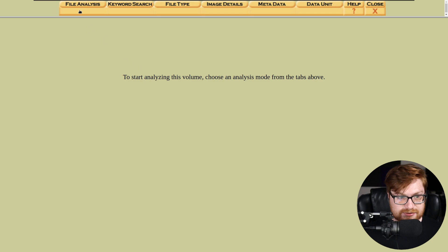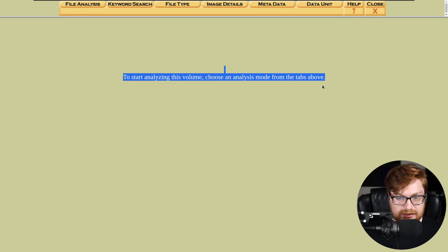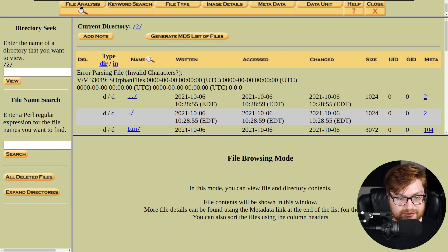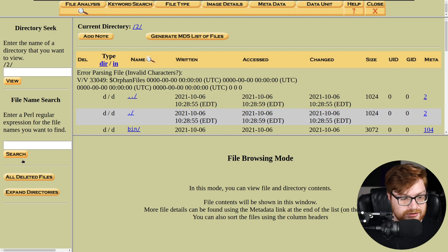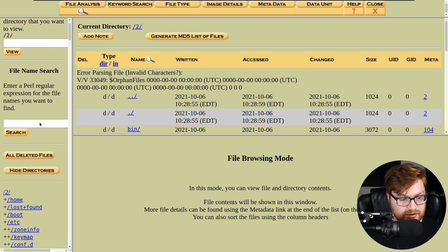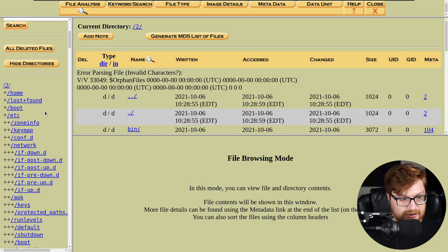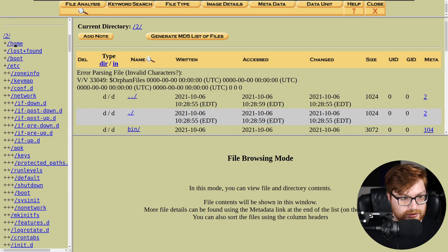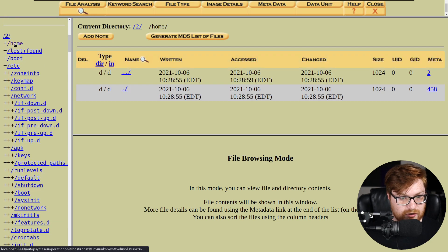And I saw we could analyze in any specific mode above. Let's look for file analysis. And OK, I do want to expand the directories on the left-hand side. Let's see if there's anything worthwhile in here. Inside of home, nothing.